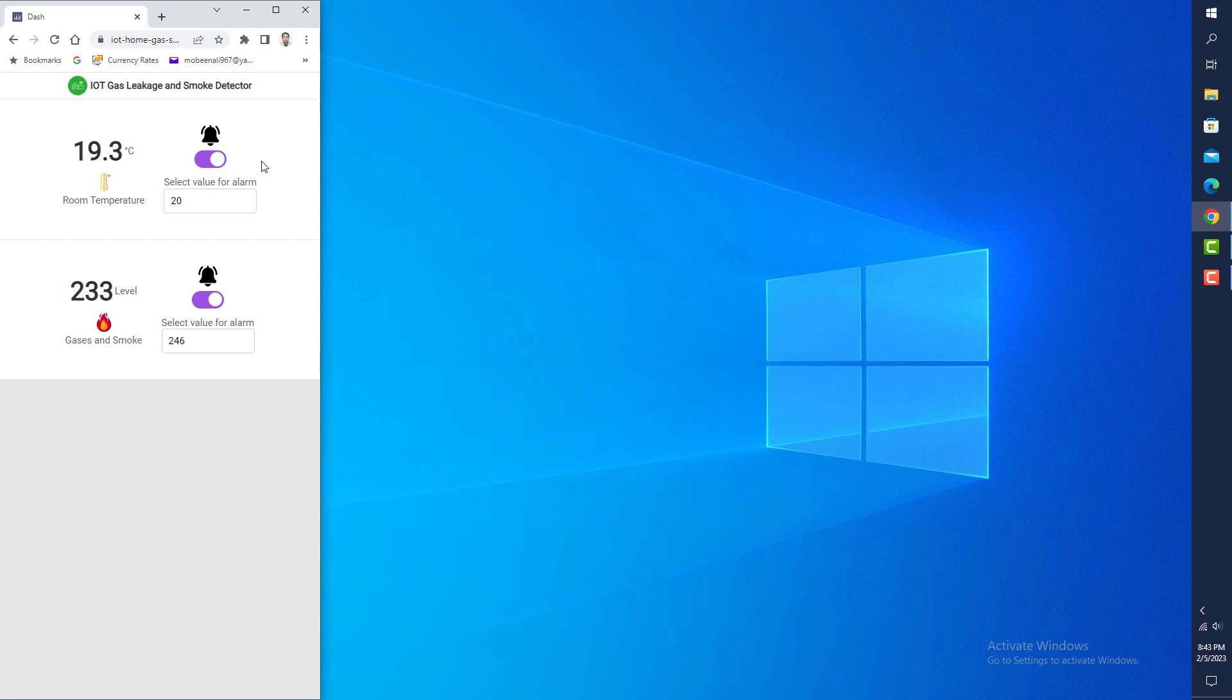The current default value is 22. If this value increases to that level, it will start ringing. If I decrease this value to 19.3 and set the threshold to 19, you'll see the alarm trigger.